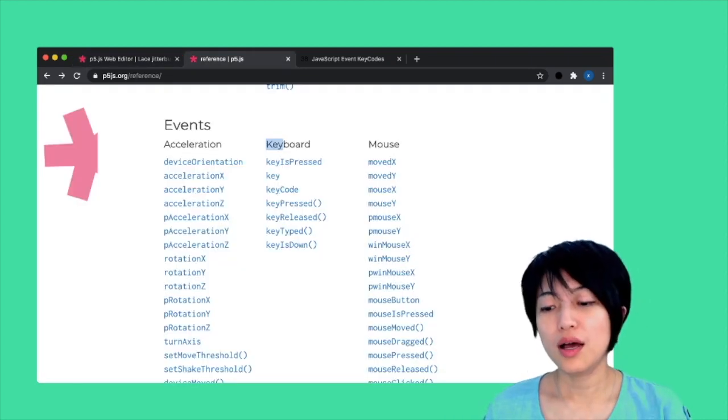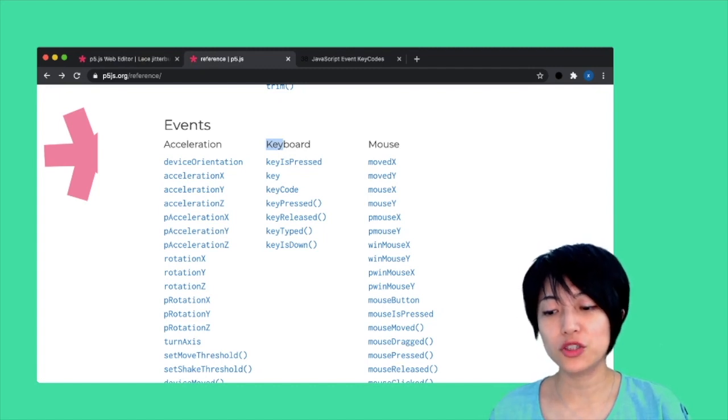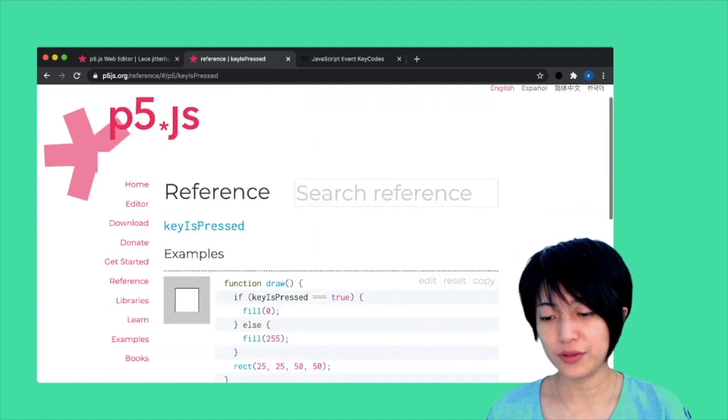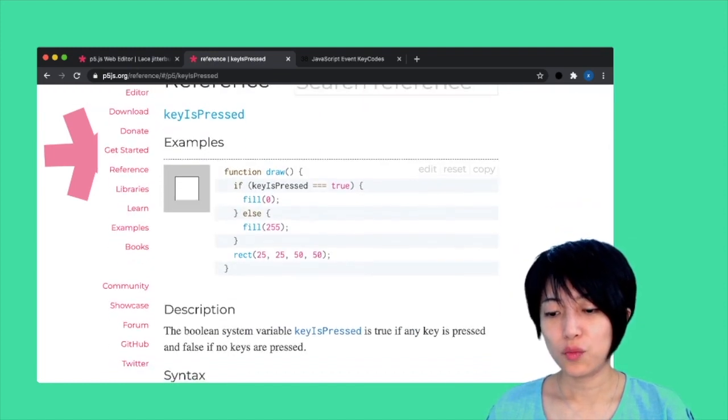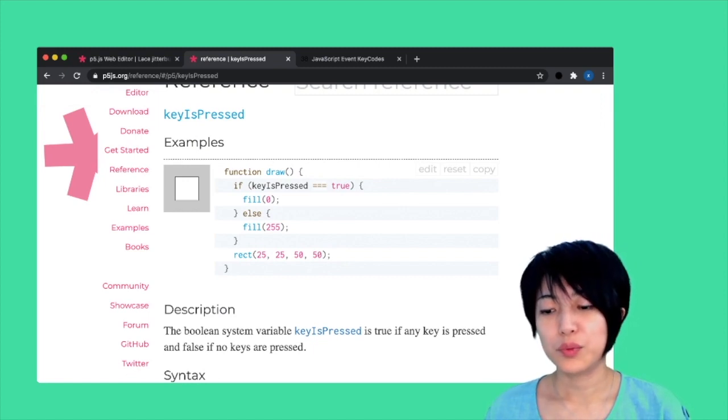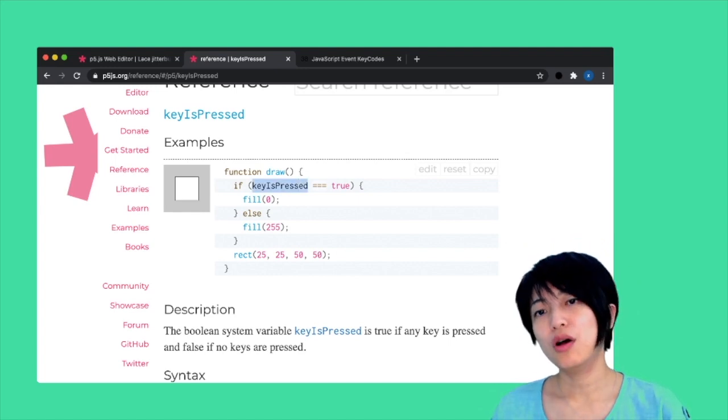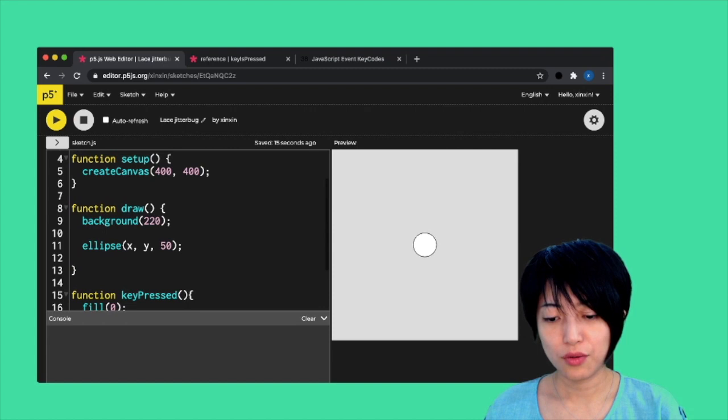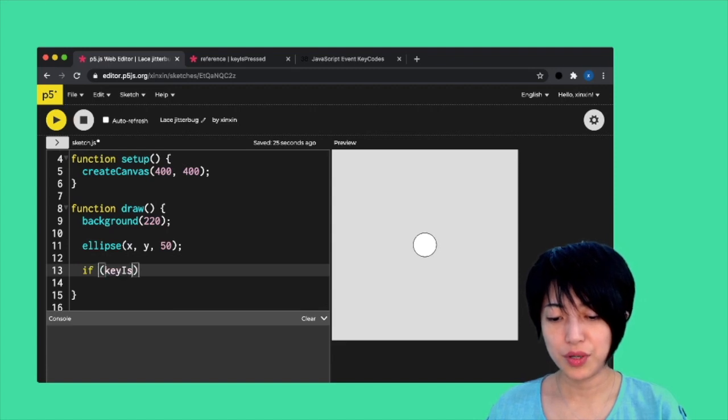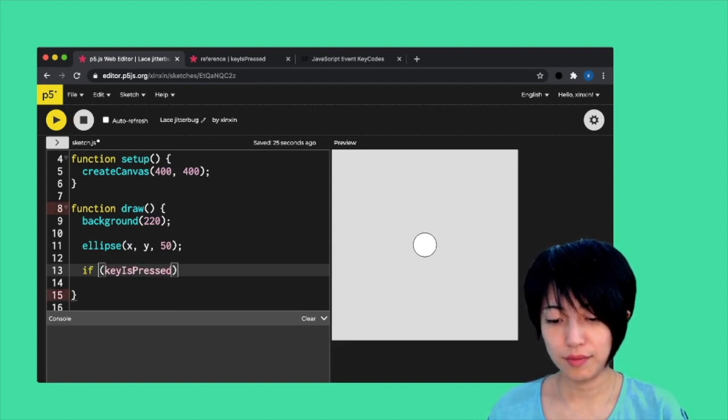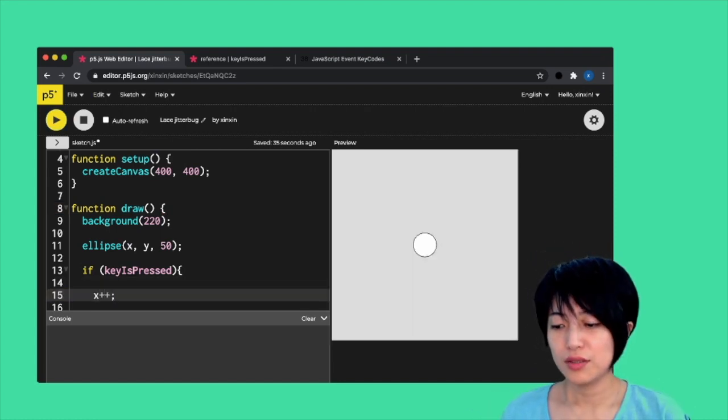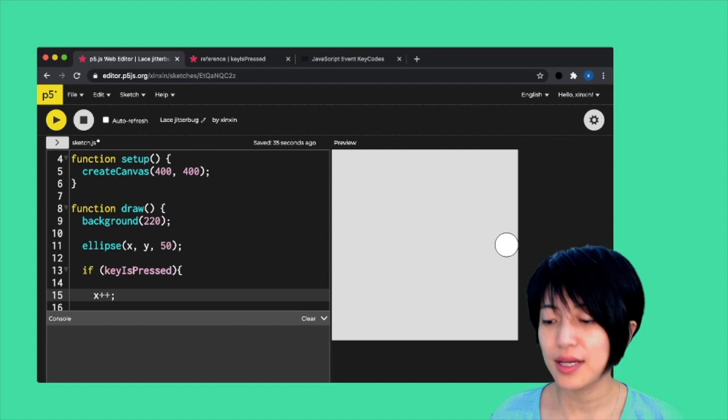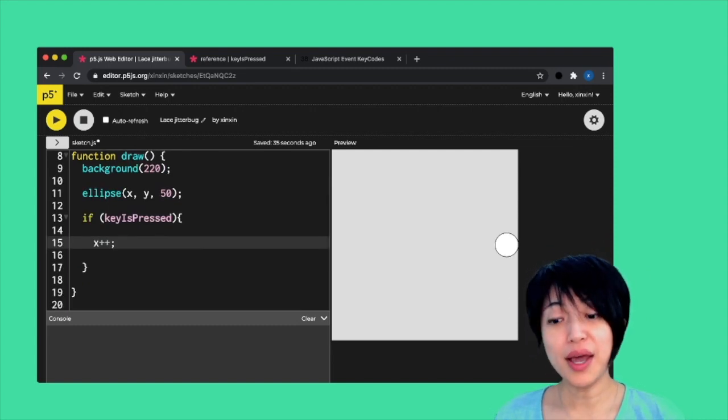The next step is looking at keyIsPressed. If I look in here, we'll find that this is also a system Boolean variable. It would either yield true or false. Here, I'm going to try to create a very similar program. I'm going to say, if keyIsPressed equals to true, then x plus plus. Now if I press any key on the canvas, it's going to move my ellipse to the right. That is semi helpful.